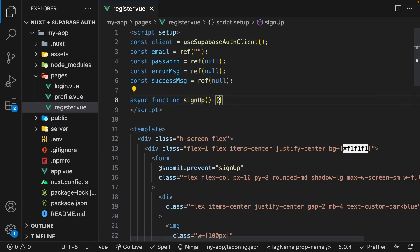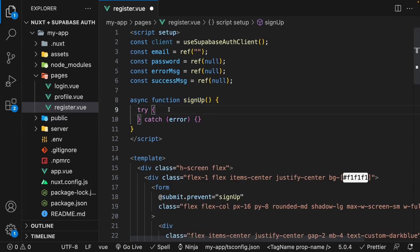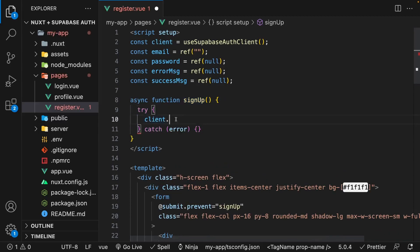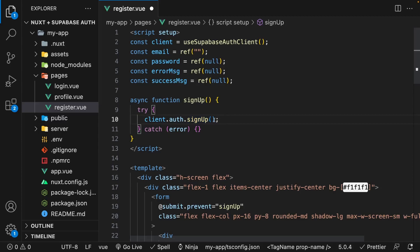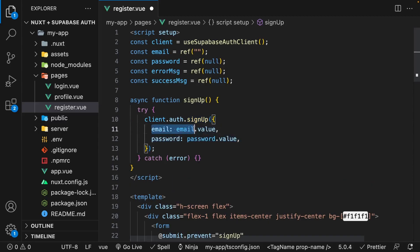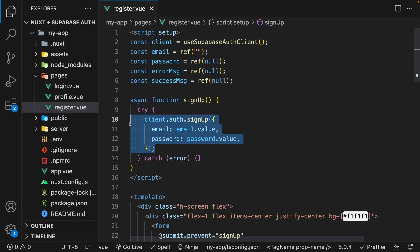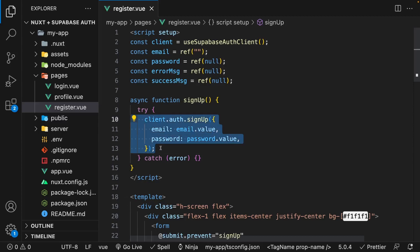So inside of this function, we're going to create what is called a try catch block. Inside of the try block, we're going to reference our client variable, which is set equal to this composable useSupabaseAuthClient. And on here, we have access to a property called auth. On this auth property, we have available a method called signup. This method accepts an object with a few properties — the email, which we'll set equal to our email variable, and the password property, which we'll set equal to our password variable. Once this function executes, it's going to return back data and errors, if any are present.